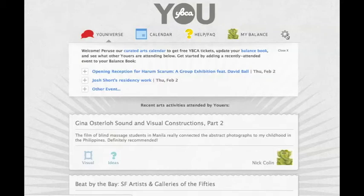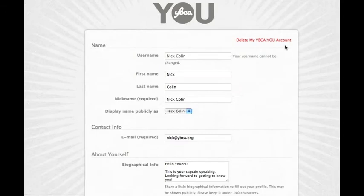You can change your account settings by going to the Settings Control page. Here you can change your name, email, and password.